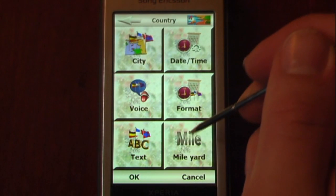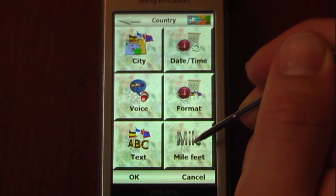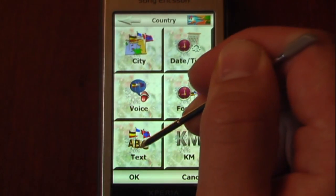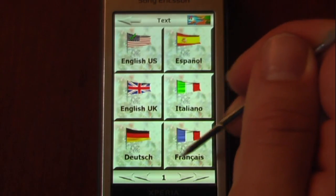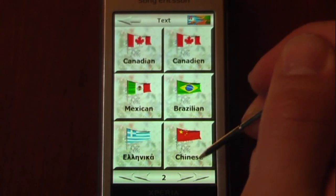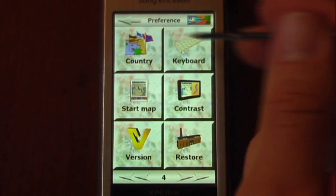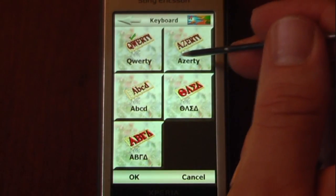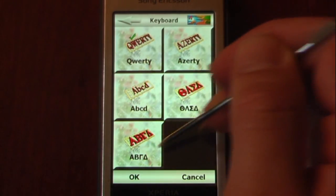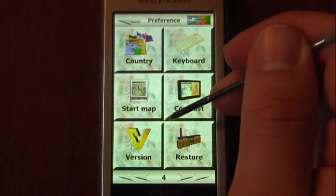We can also select distance units — miles and yards, miles and feet, or kilometers. We can change the text language, and as you can see this does support many different countries. We can also change the keyboard layout. I have it set to QWERTY, but you can change it to ABC or many other language-specific keyboards.